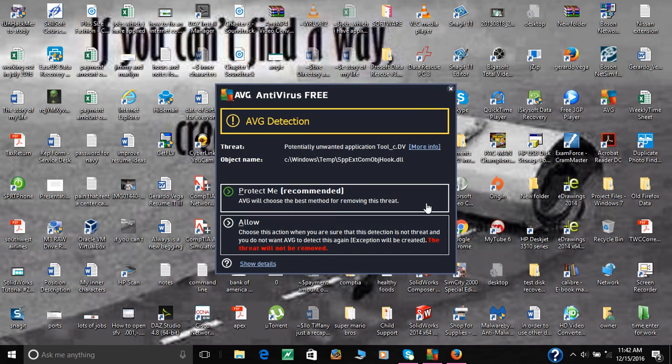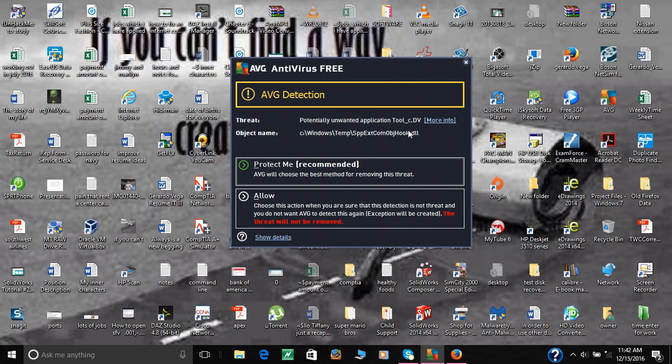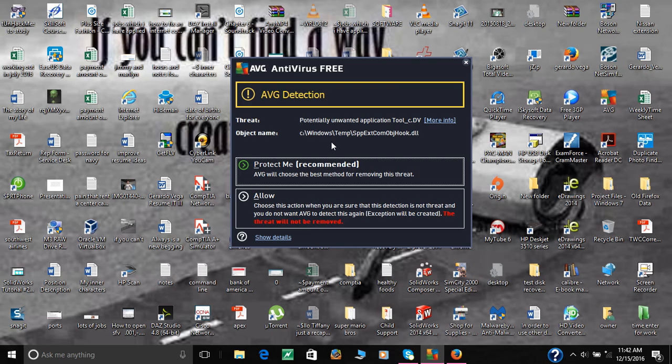Hello everybody, this is Jerry again. Like in my other videos, I was telling you about removing viruses, Trojan horses, adware, and anything that needs to be removed from the computer.